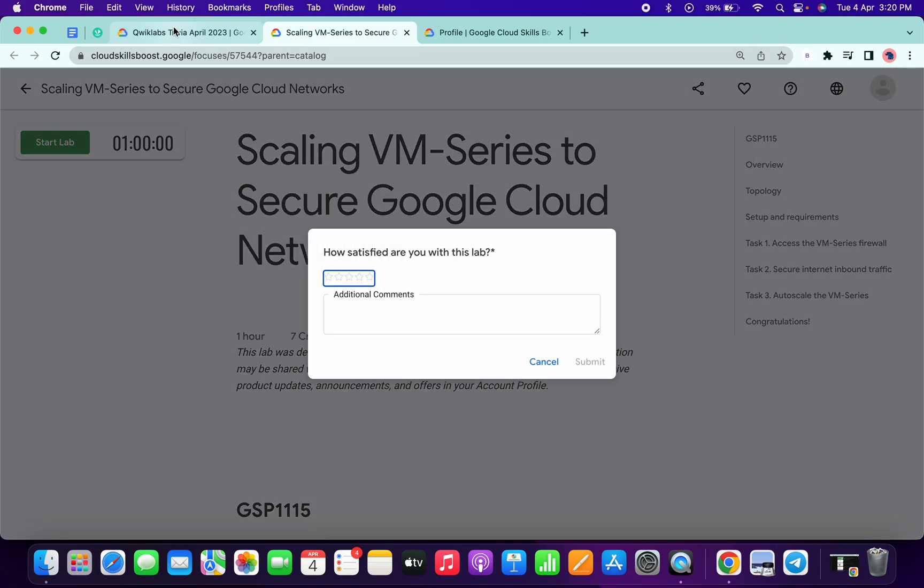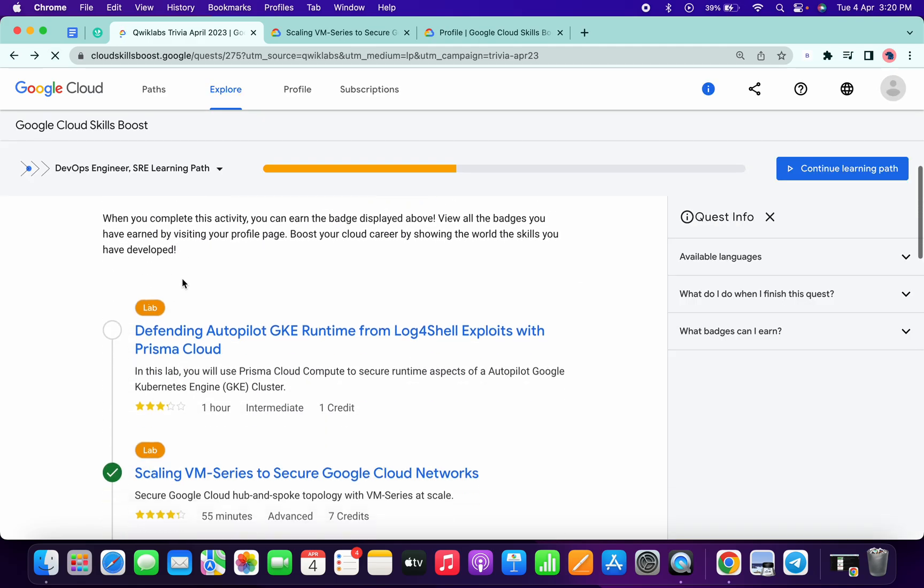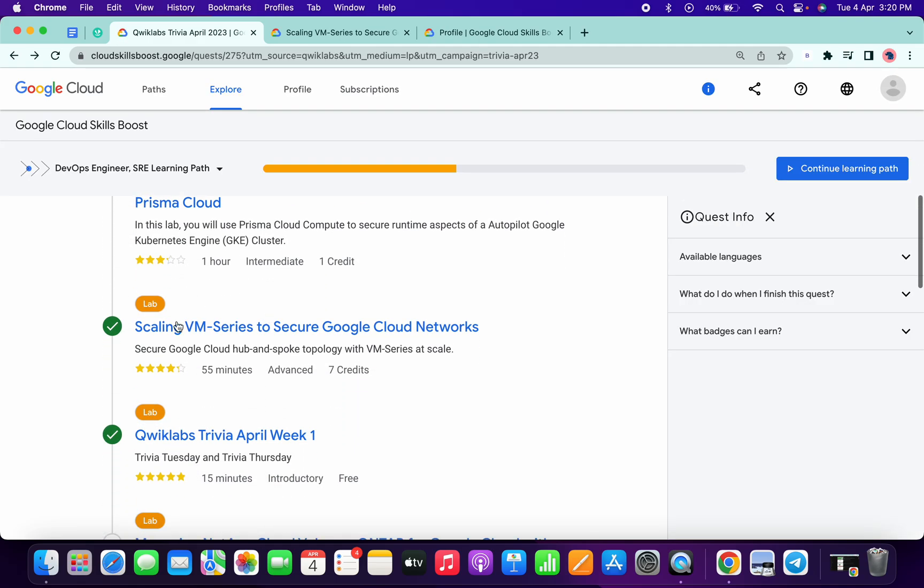And if I go back here and click on this refresh option, you can see I got a green tick.